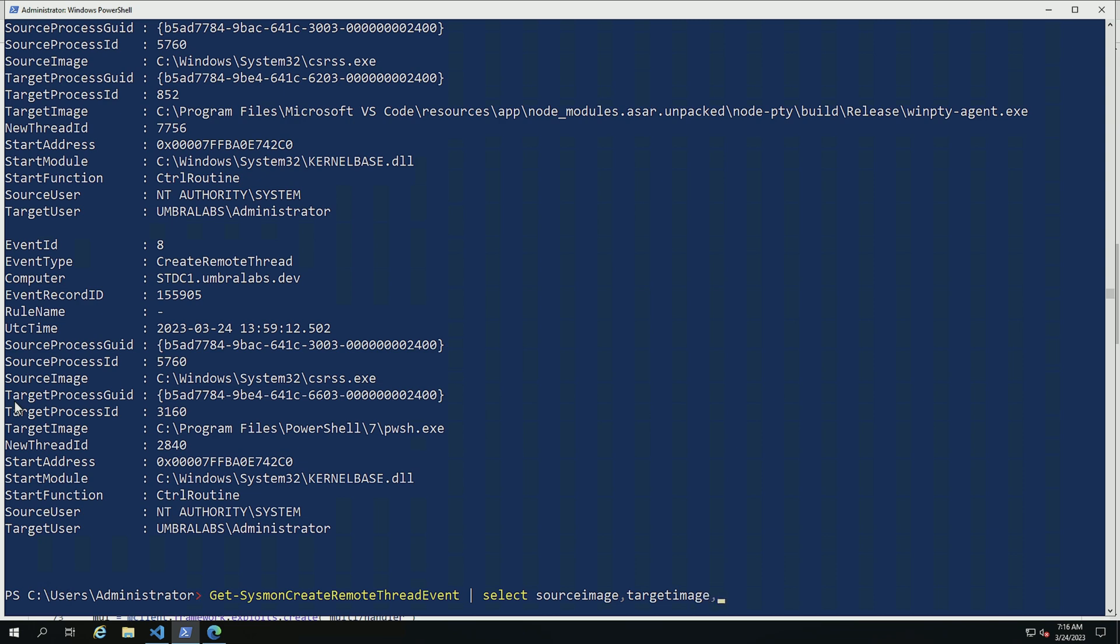And then with those two values, I should be covered for most of the use cases inside of Windows.